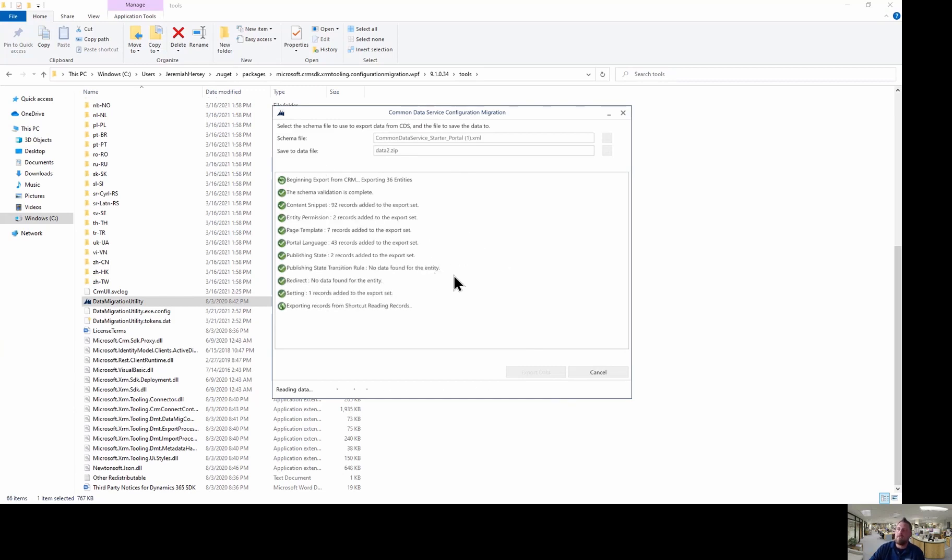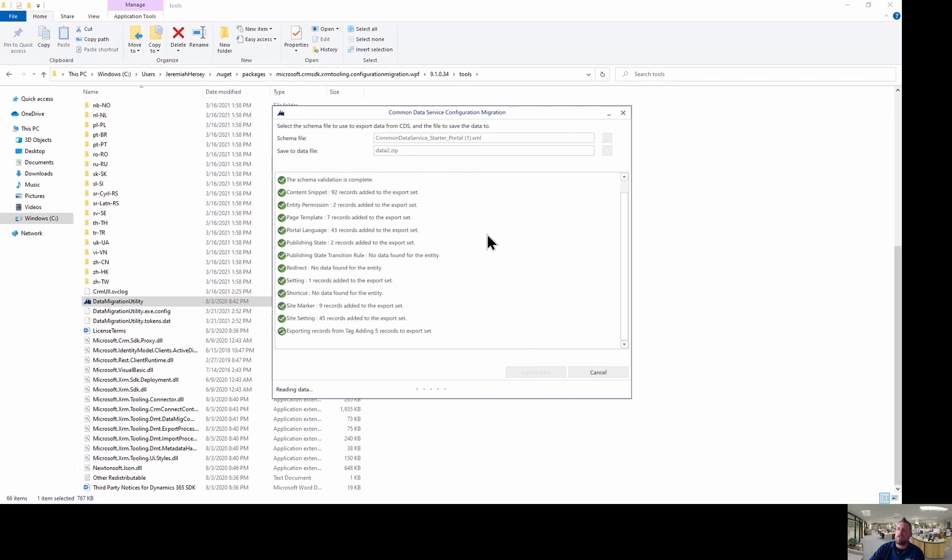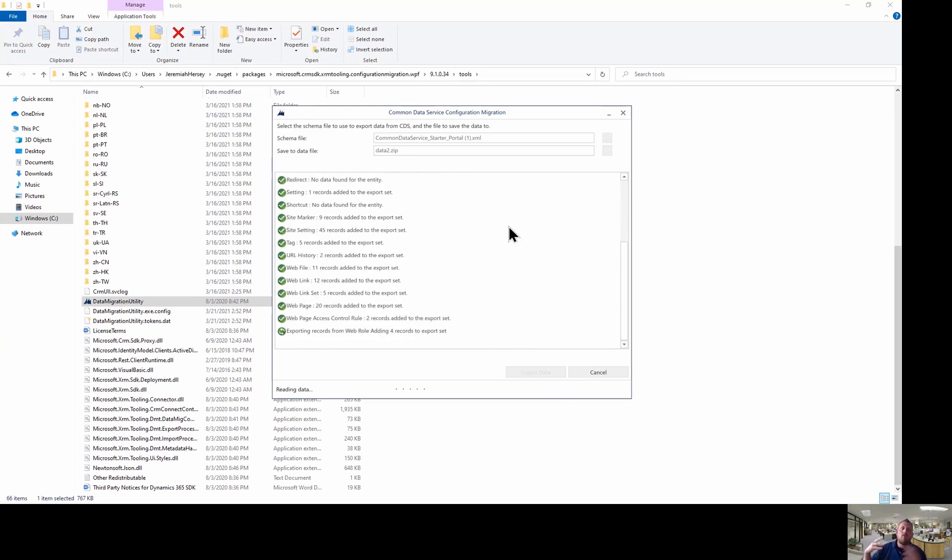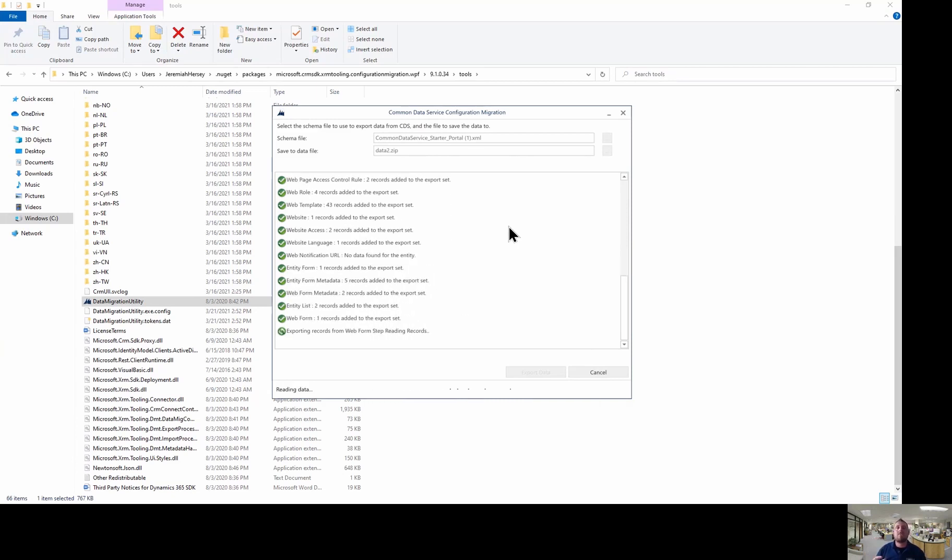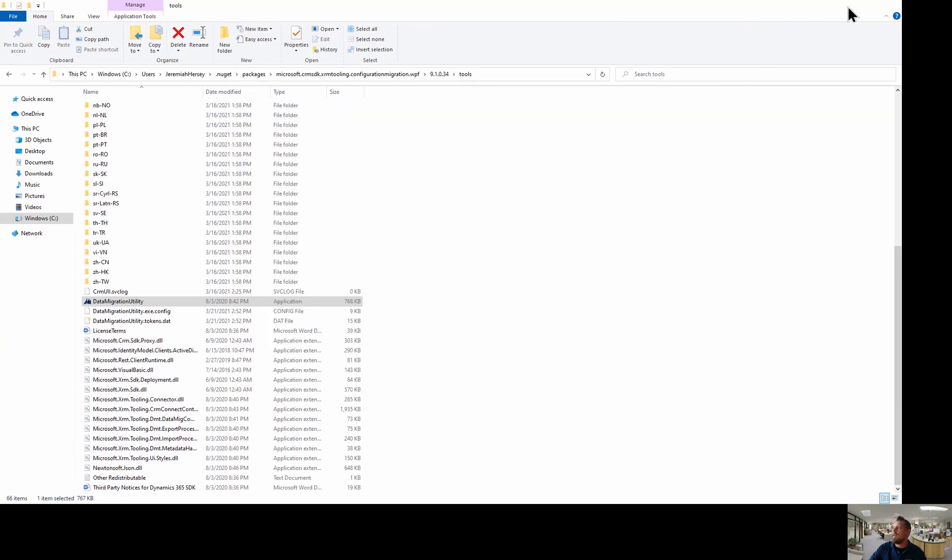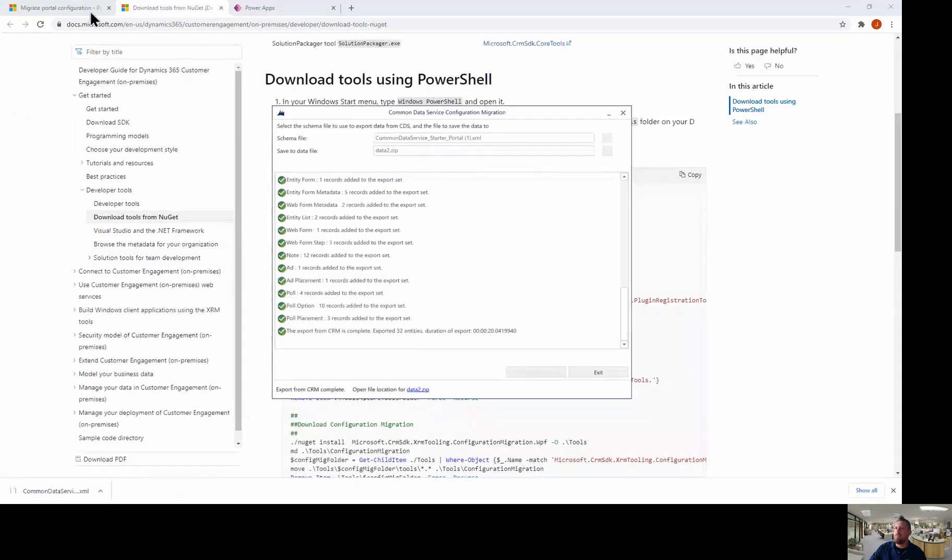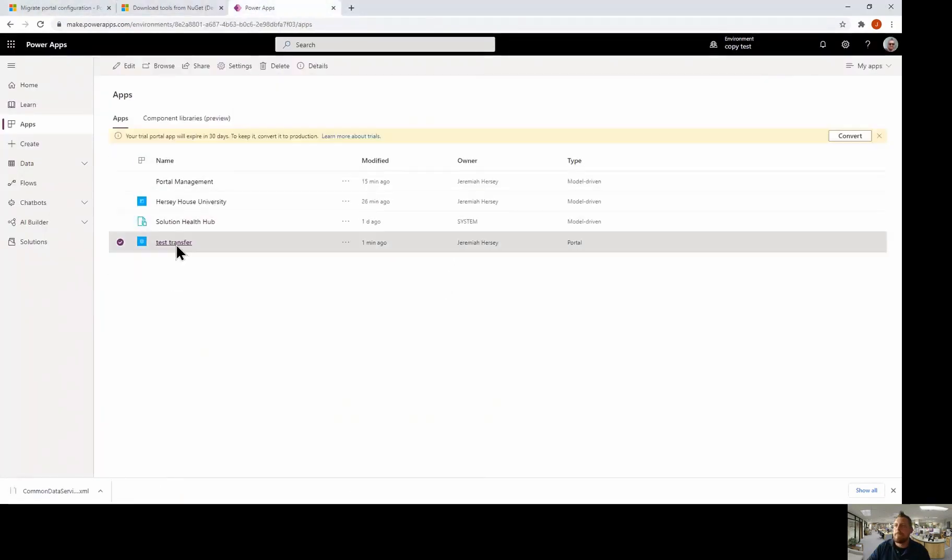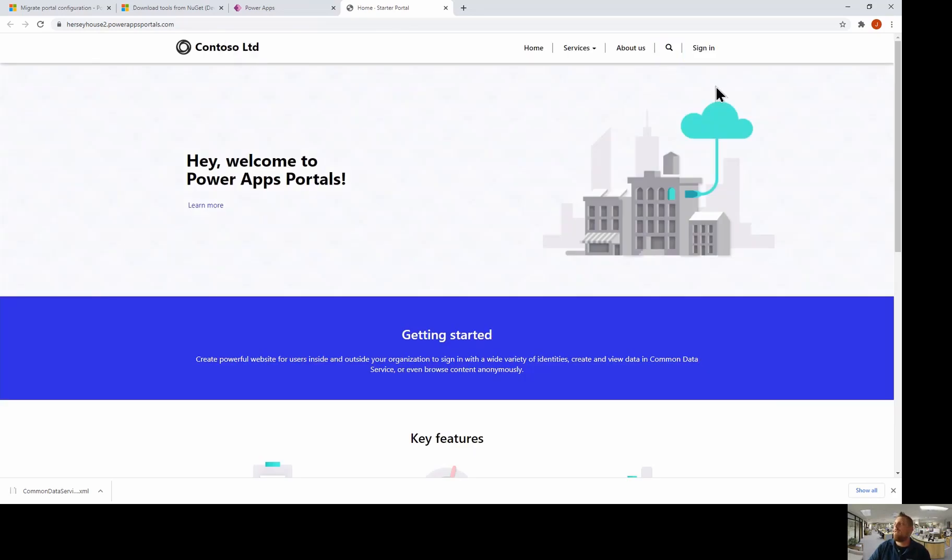And this will take a minute because it's going to run through all the records and make sure that all the web forms and all the web entities and all of your steps and everything like that is going to be in order. And I'll show you once we go into the new portal. It's going to change. It's literally going to take over. And I haven't made too many changes to my original portal, but I will show you what that looks like. It's going to look like your basic starter portal with the Contoso limited and basically all the general blank portal look.